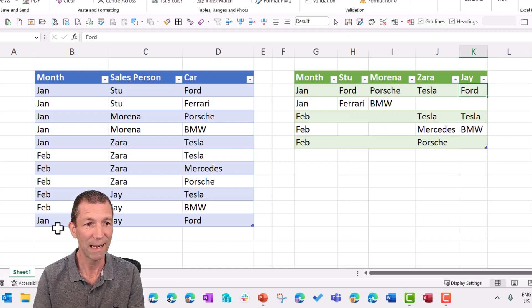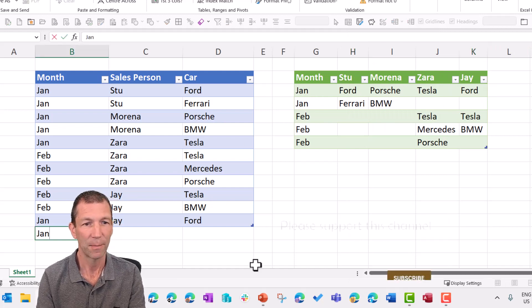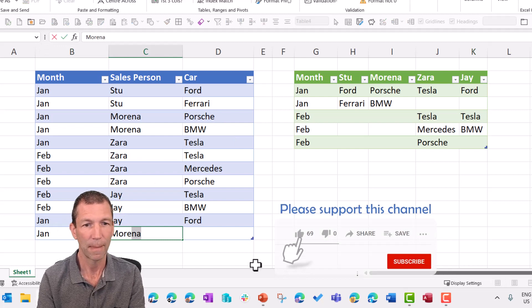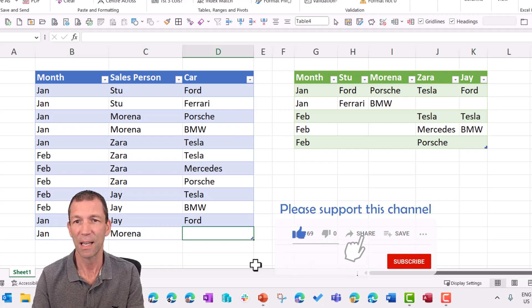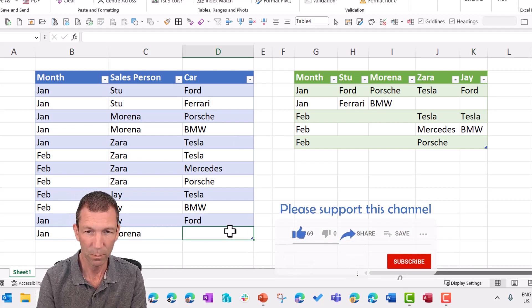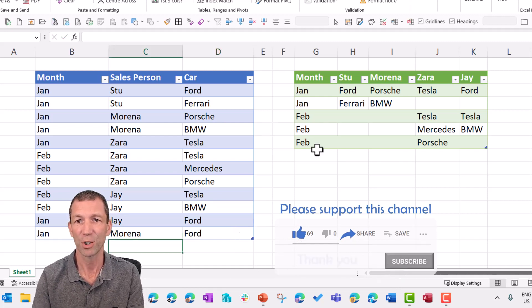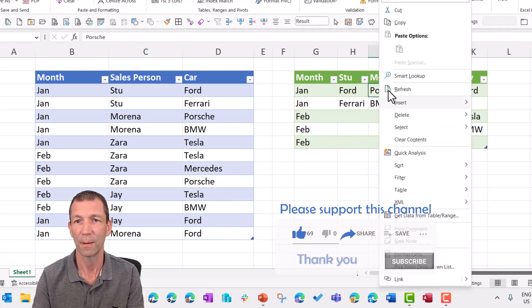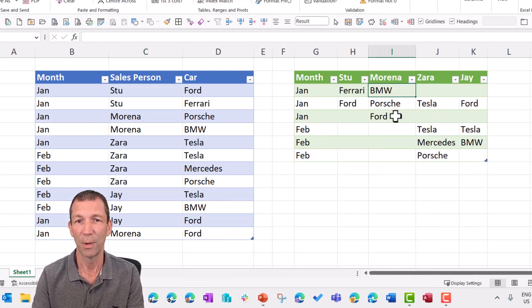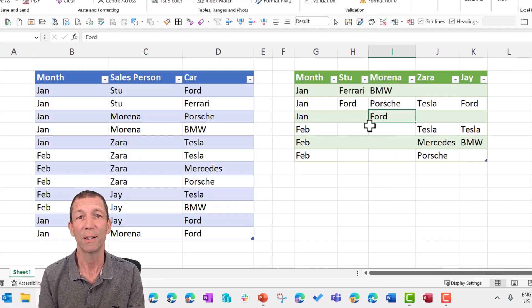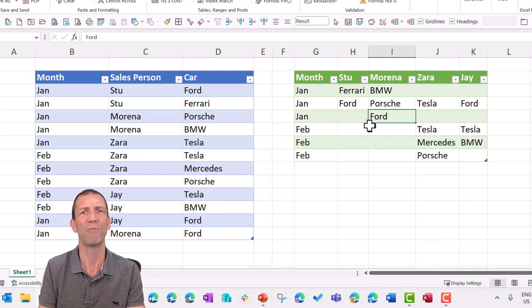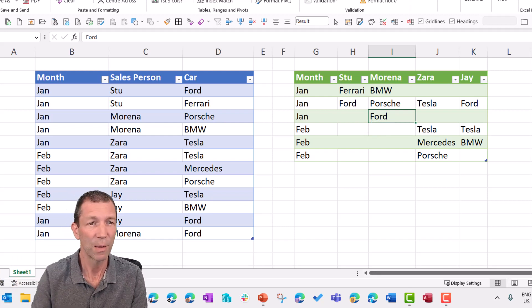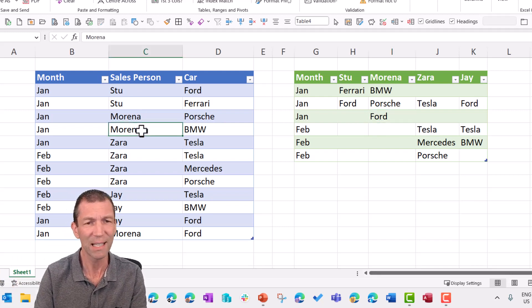But if Marenna, let's go in here, she sells a Ford as well and we'll refresh. There we go, Marenna in January. All right, so what's the issue? Is that not just really straightforward? Well, if you've not done this before, then check this out.